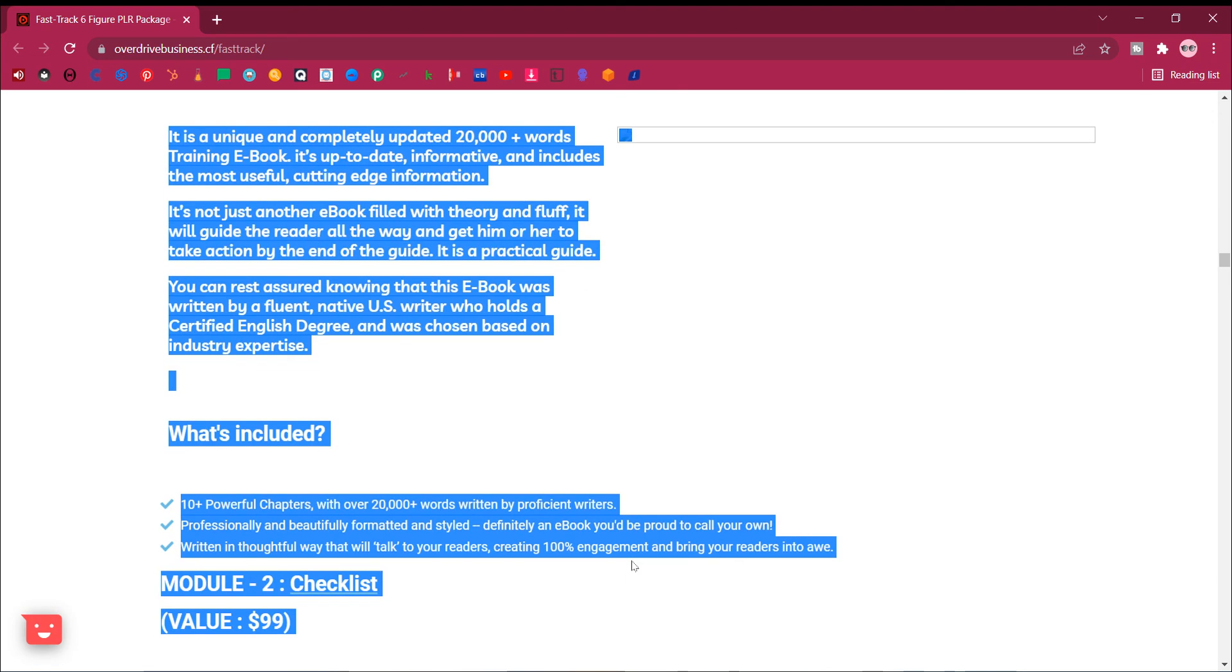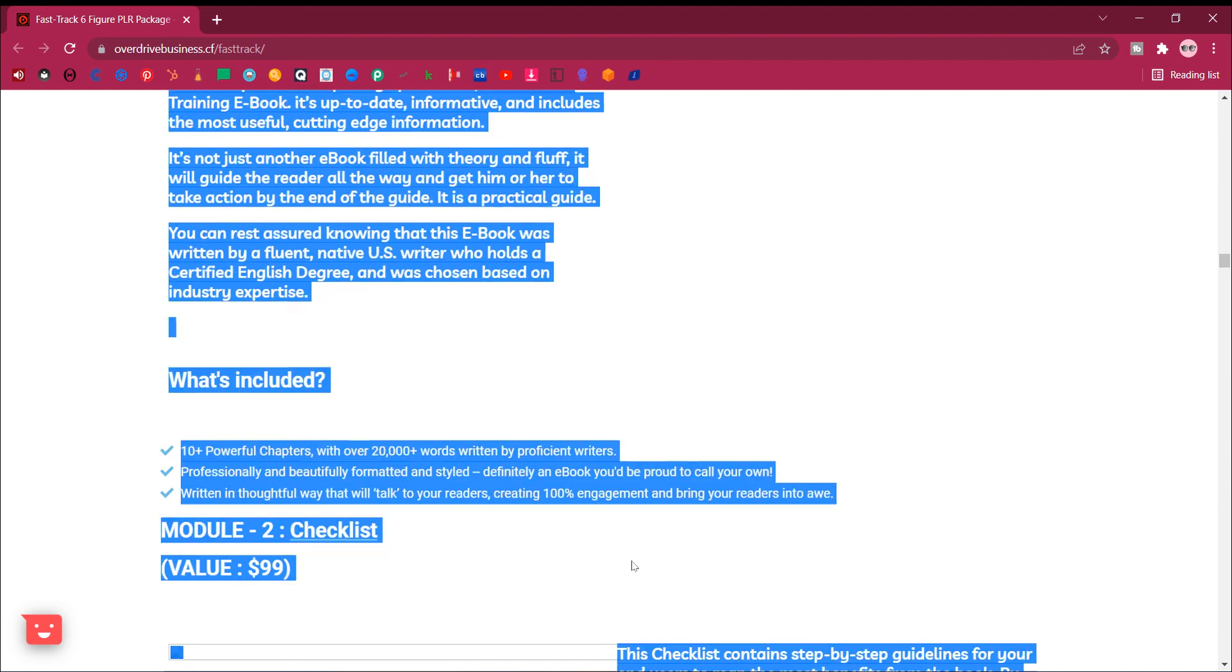It is a unique and completely updated 20,000 plus words training e-book. It's up-to-date, informative, and includes the most useful, cutting-edge information. It's not just another e-book filled with theory and fluff. It will guide the reader all the way and get him or her to take action by the end of the guide. It is a practical guide.